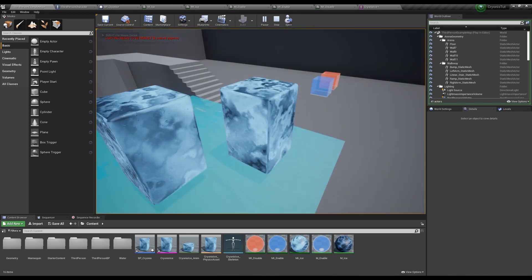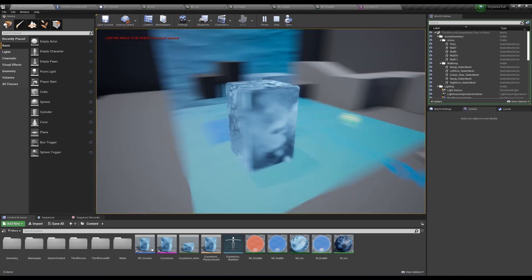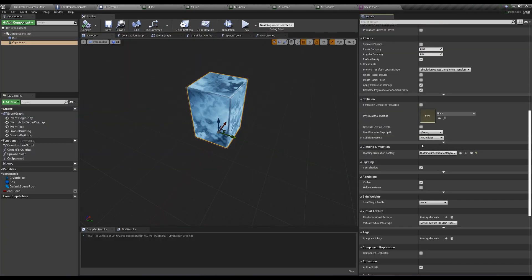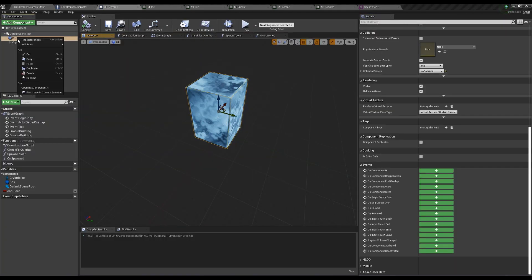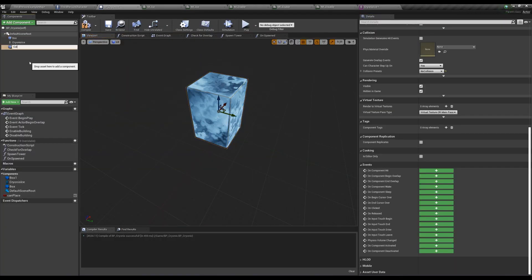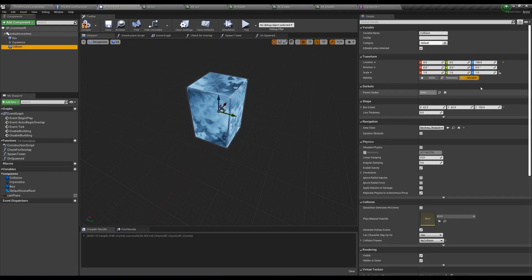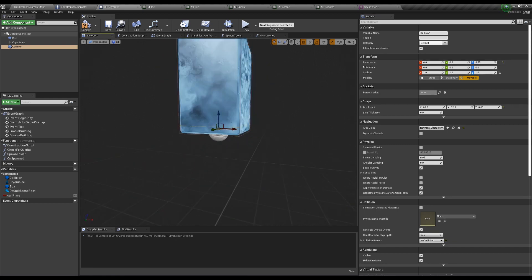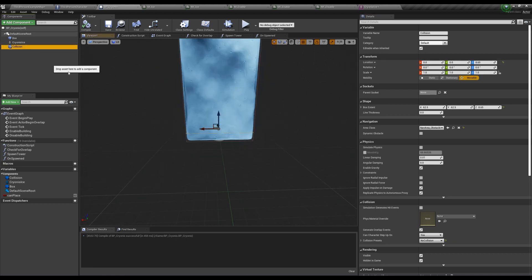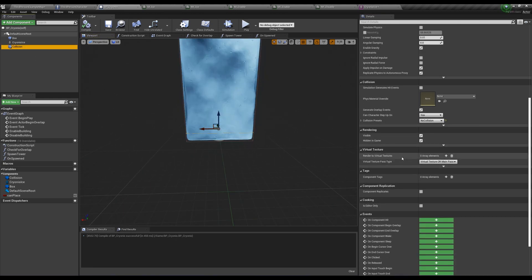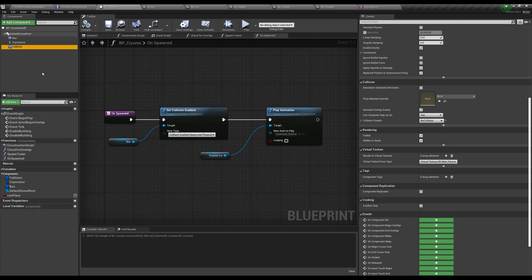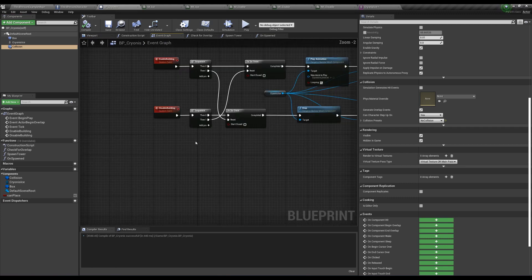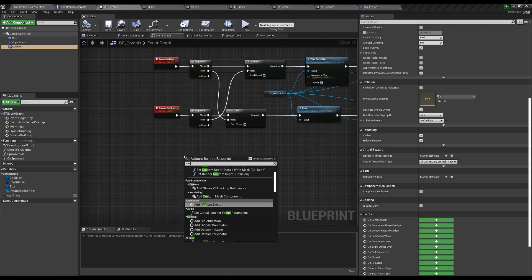The easiest fix for this is in the cryonis actor, turn on no collision for skeletal mesh and duplicate our box collision and call this one collision. This collision needs to start in the size of the tower's small state - for my mesh that's a Z extent of 8.65. Also update the Z position to 8.65. Change the collision preset to no collision. Now in the OnSpawn function, we want to plug in collision to that SetCollisionEnabled node that gave us trouble when we deleted the cube.